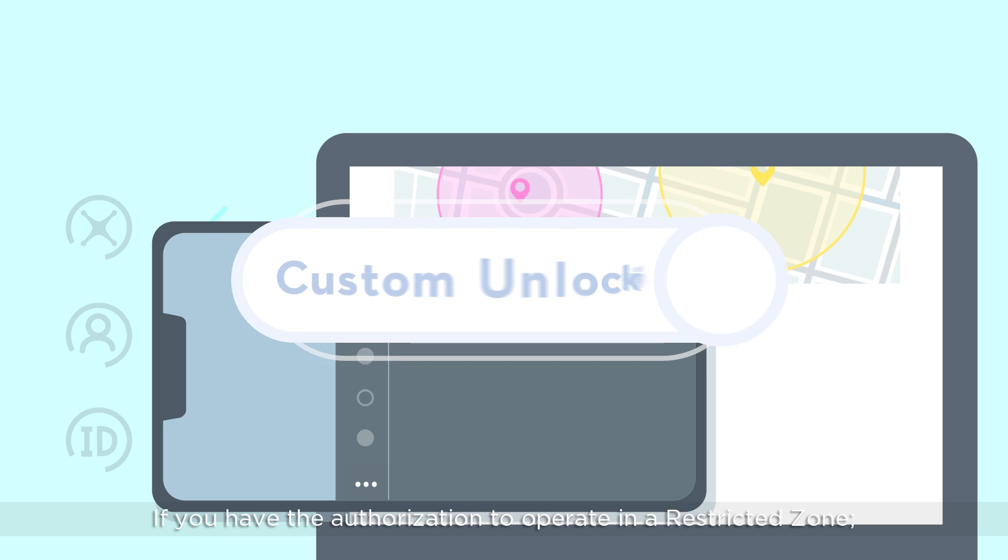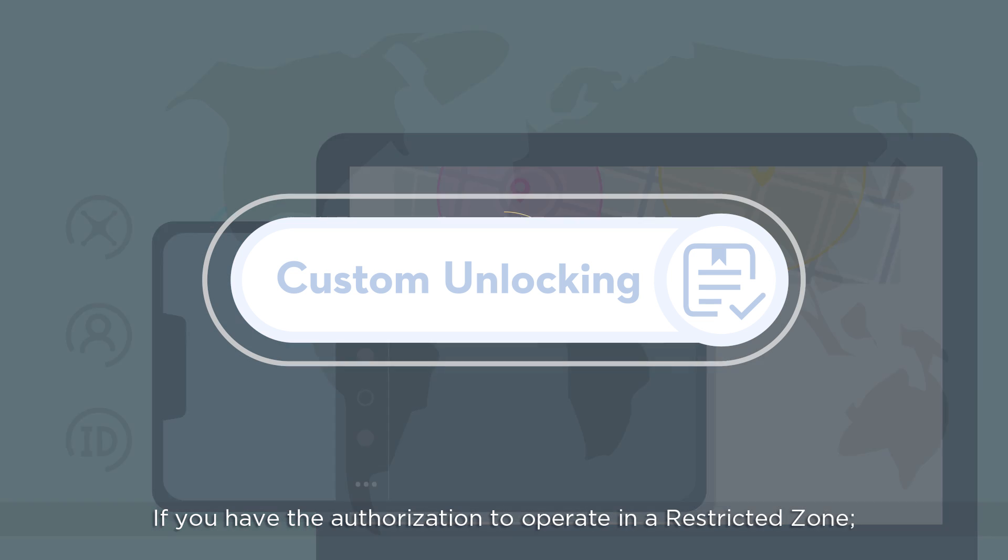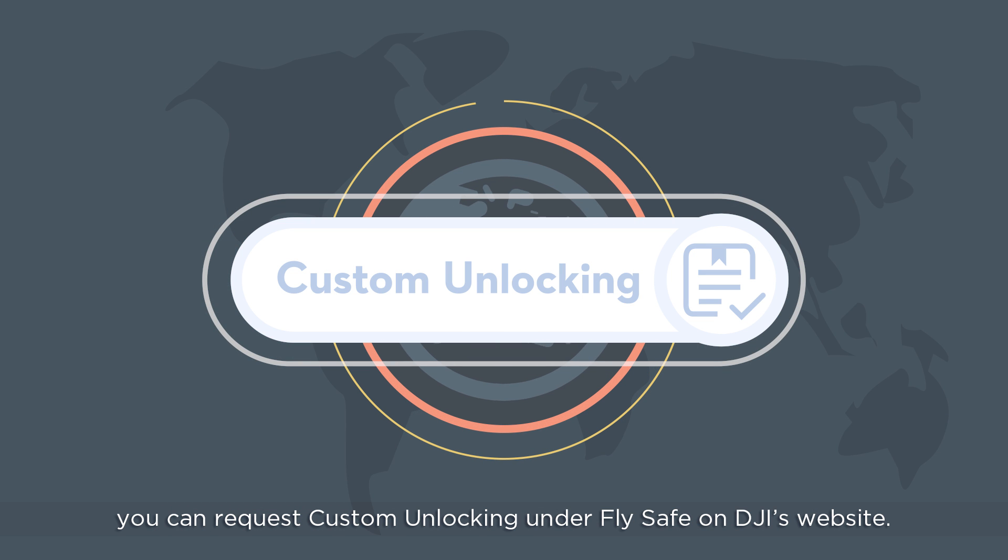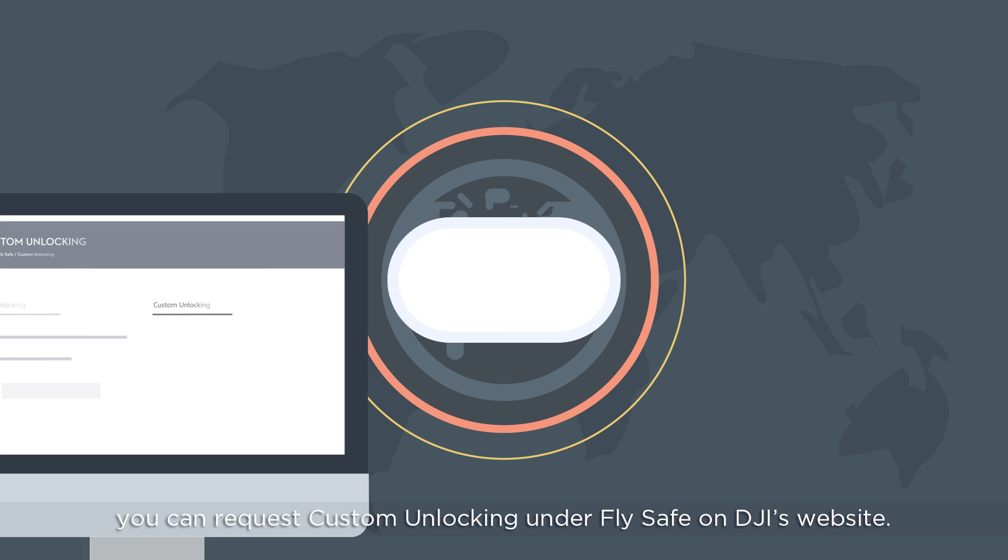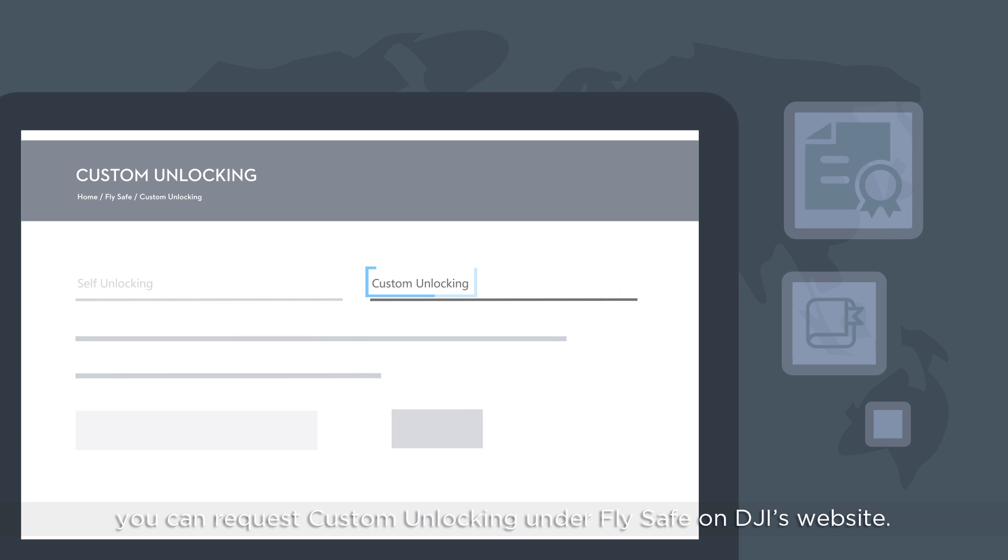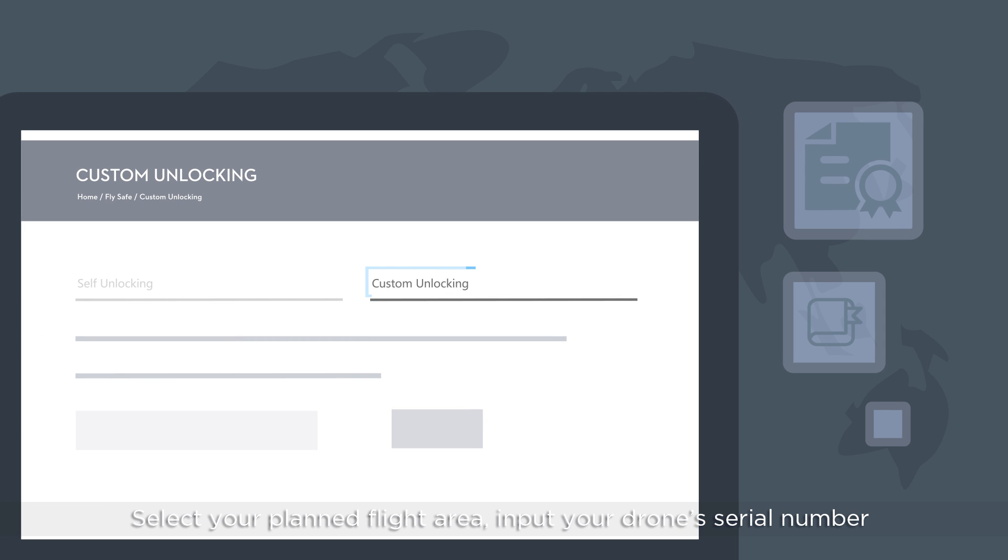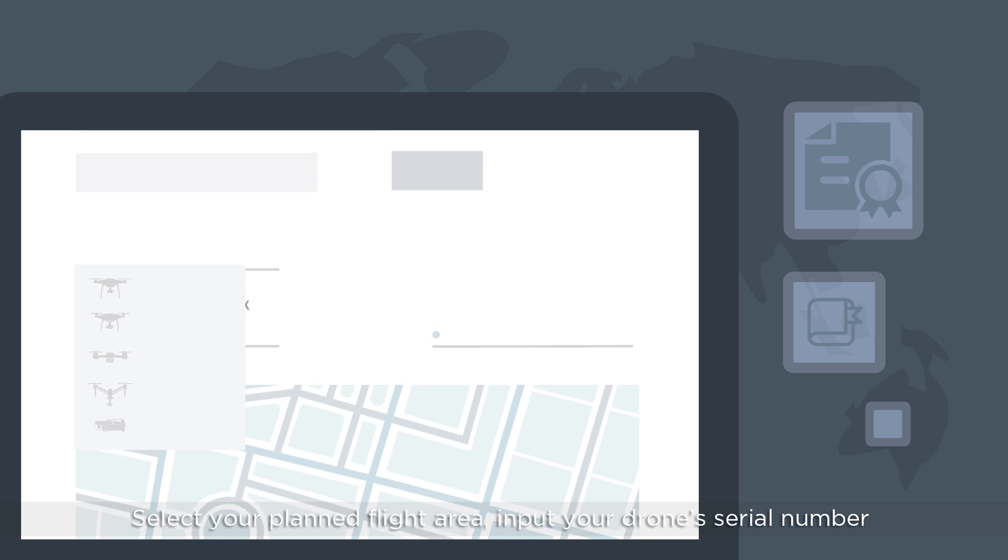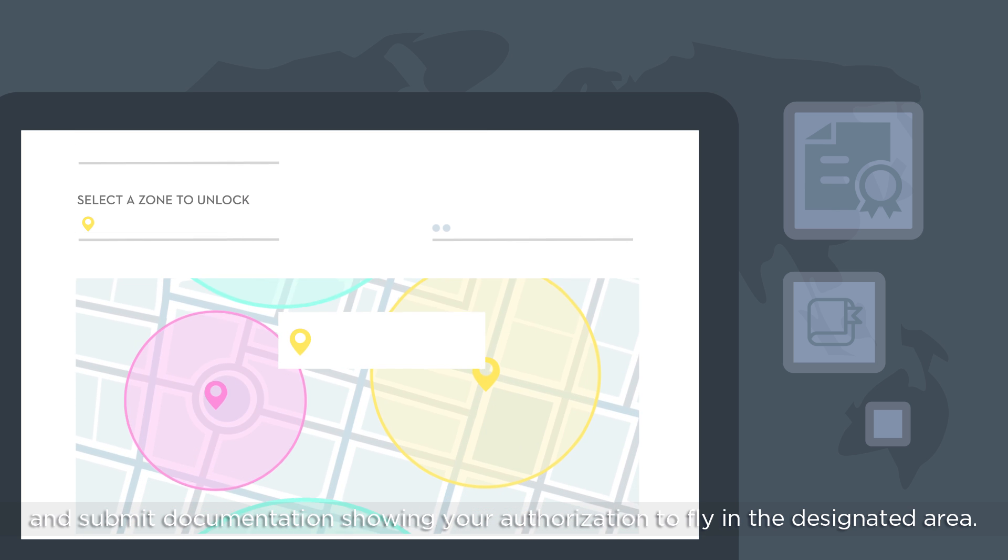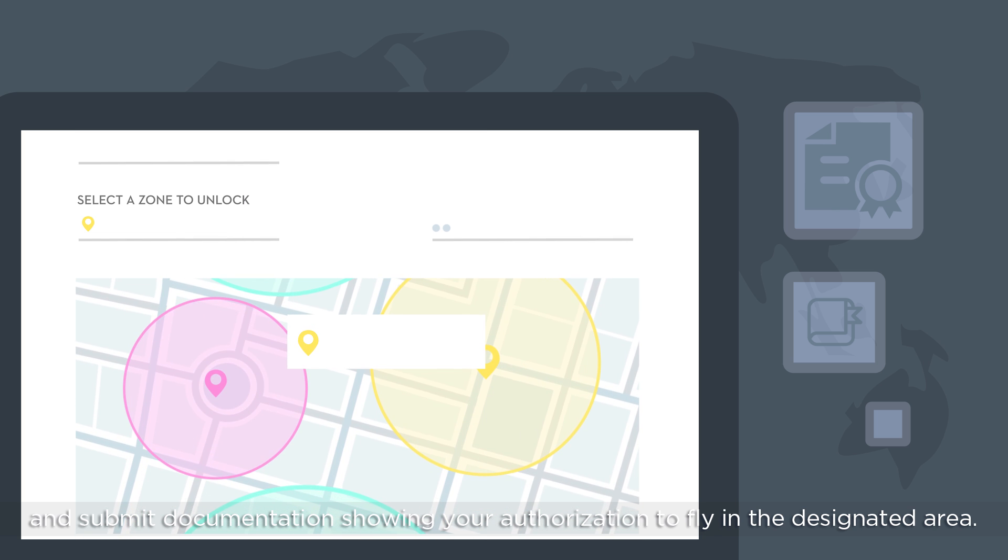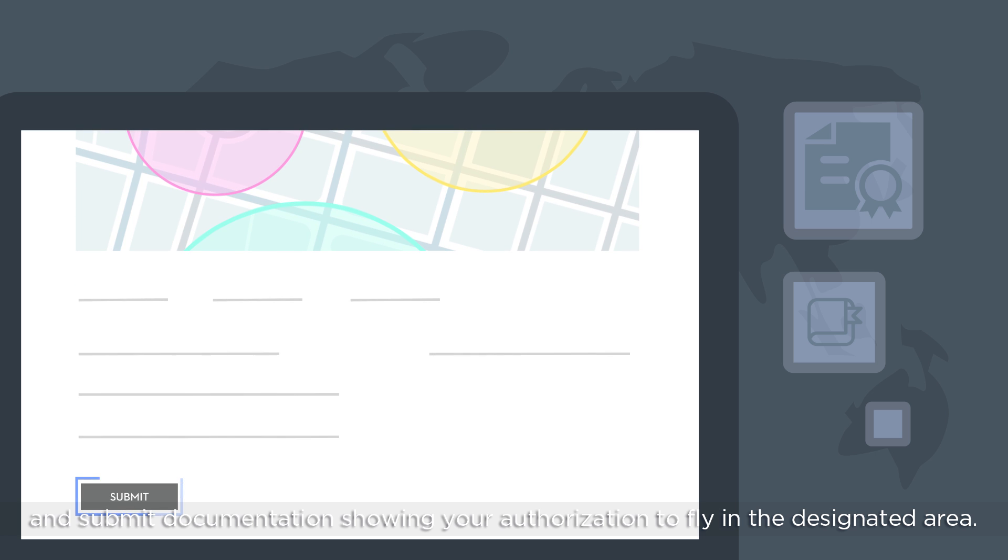If you have the authorization to operate in a restricted zone, you can request custom unlocking under FlySafe on DJI's website. Select your planned flight area, input your drone's serial number, and submit documentation showing your authorization to fly in the designated area.